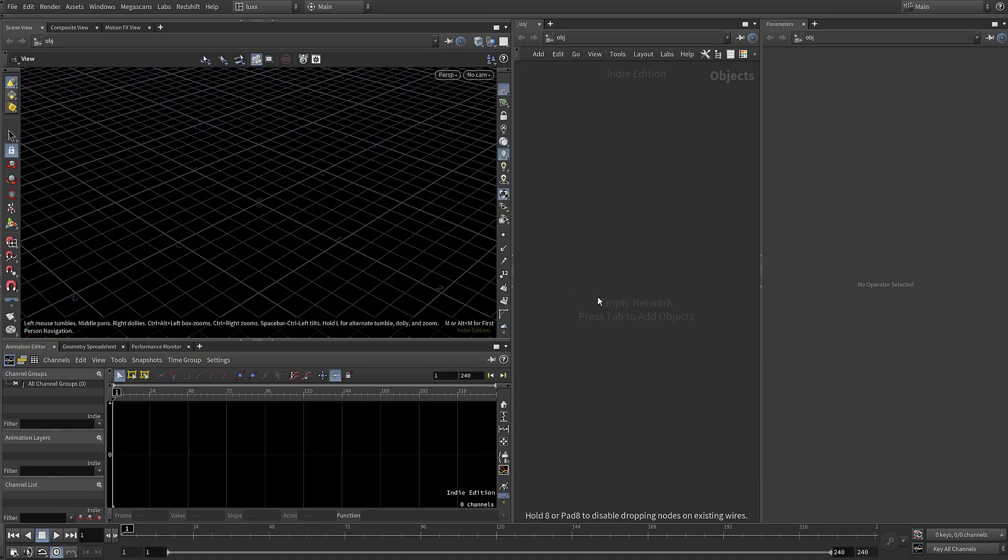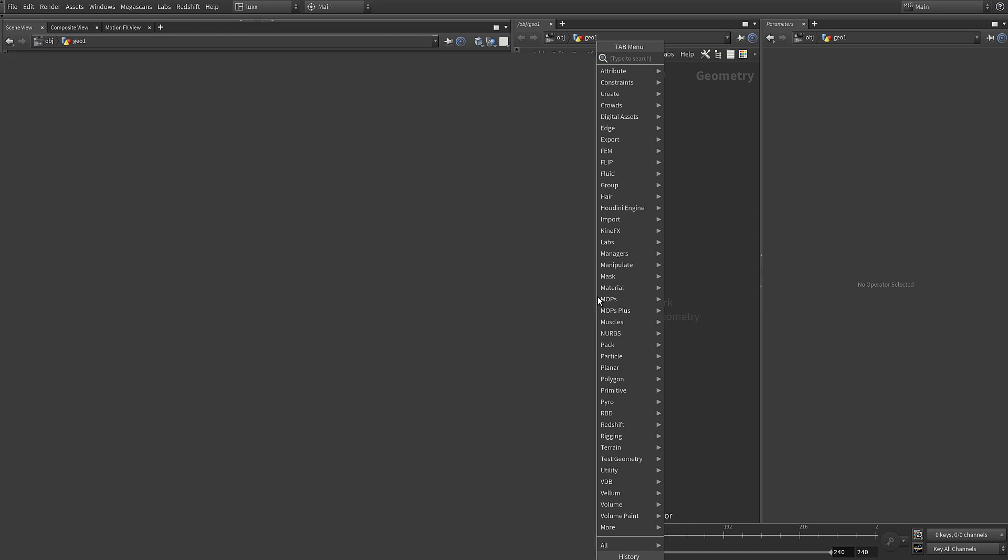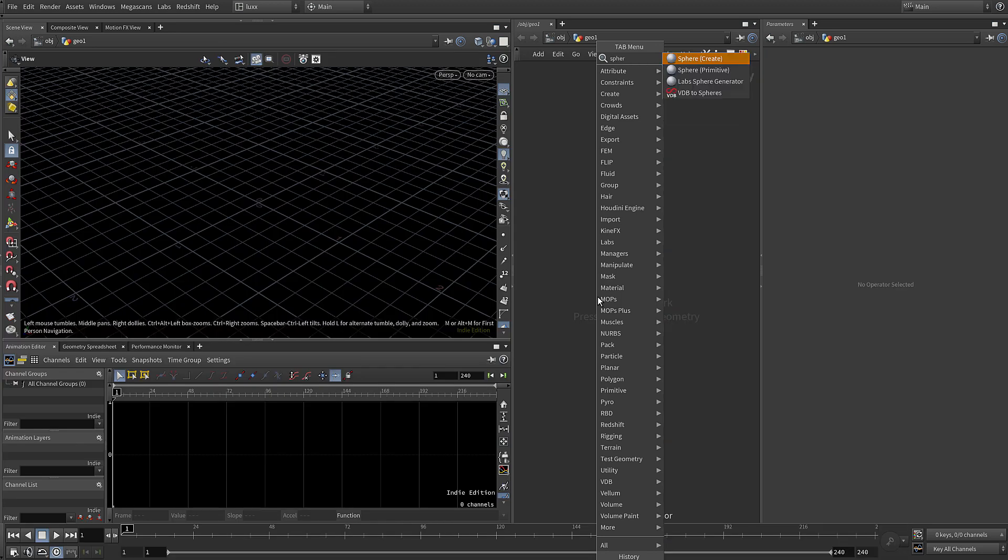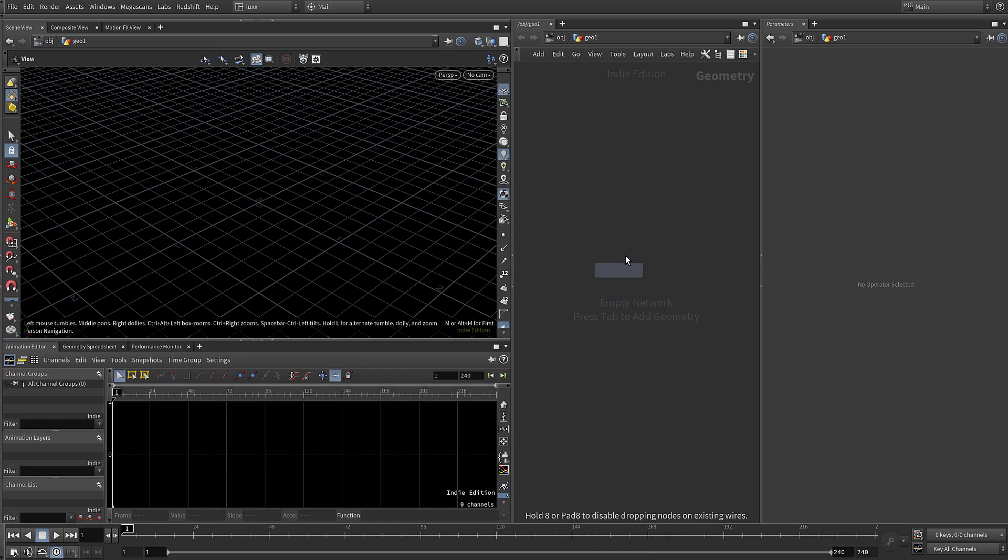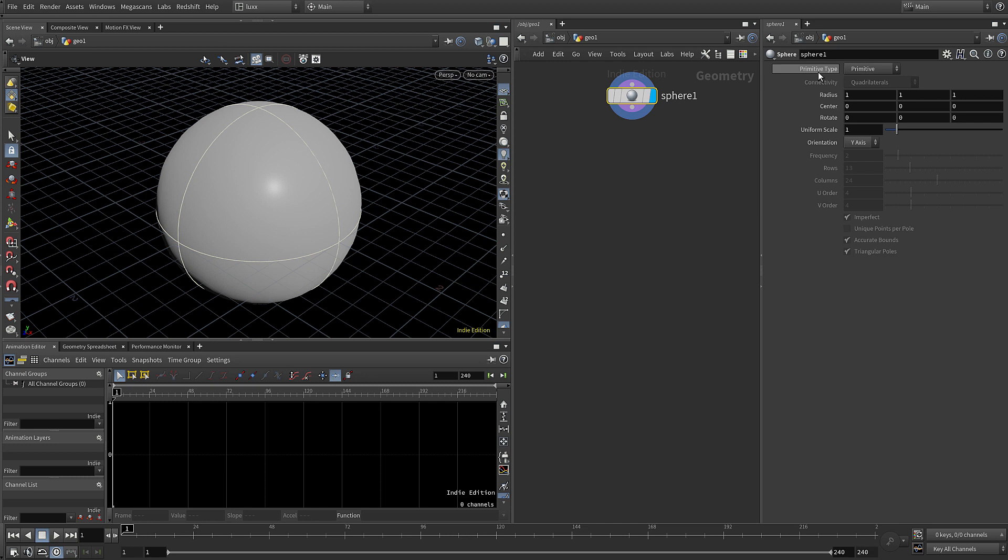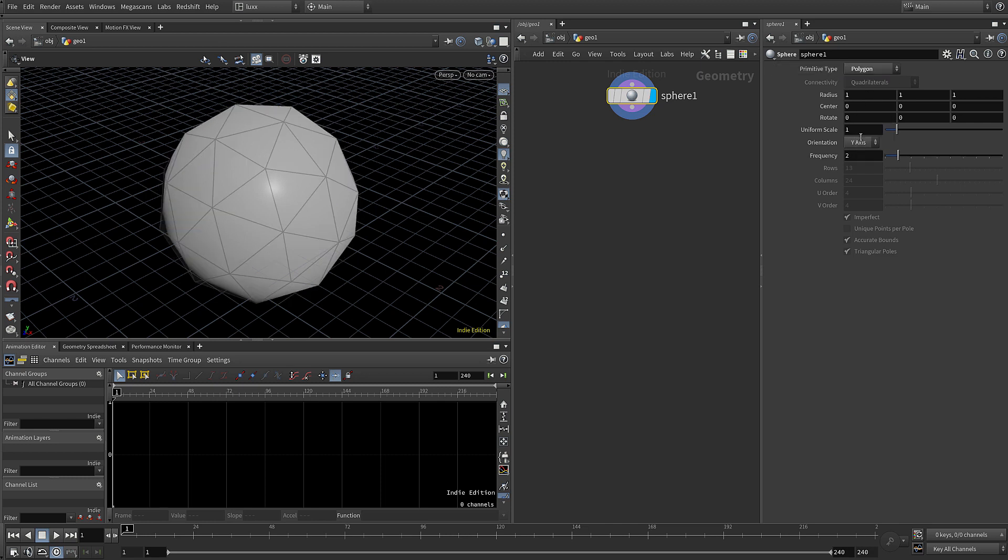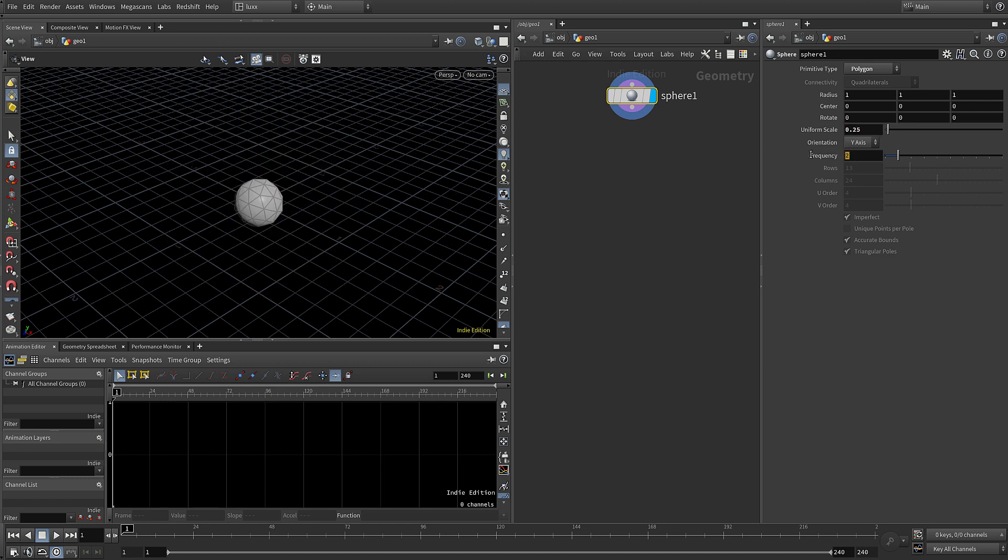In Houdini, lay down a geometry node and dive inside. Next, add a sphere and we want this to be polygon.